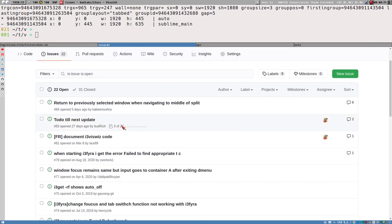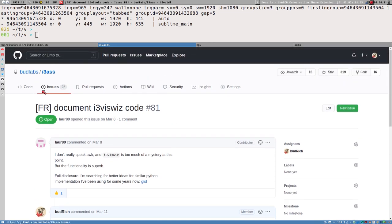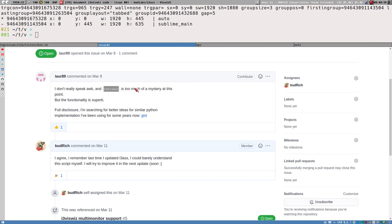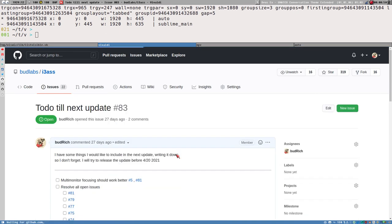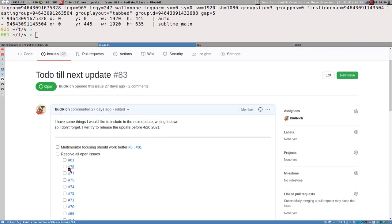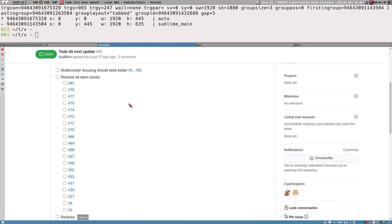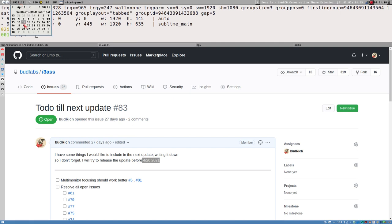One reason I want to do this is that I recently got an issue on the i3s issue tracker where someone wanted me to comment the code for i3wiz a little bit better, make it easier to understand. I intend to do so — I'm working on an update on the whole i3s script collection, focusing on i3wiz and i3menu.